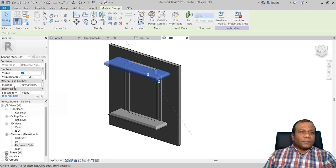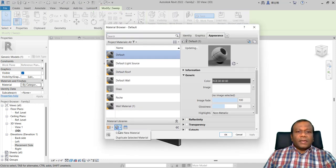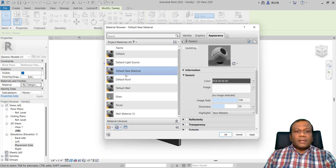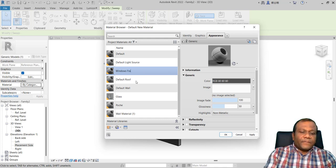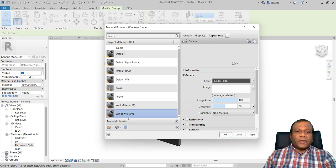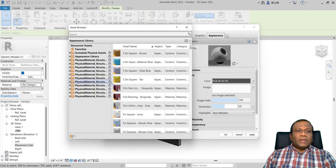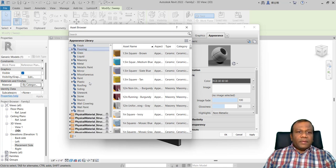Now we can assign a material. I will select this piece, click material, click here, create a new material, and rename it 'window frame'. I will open the material asset browser.